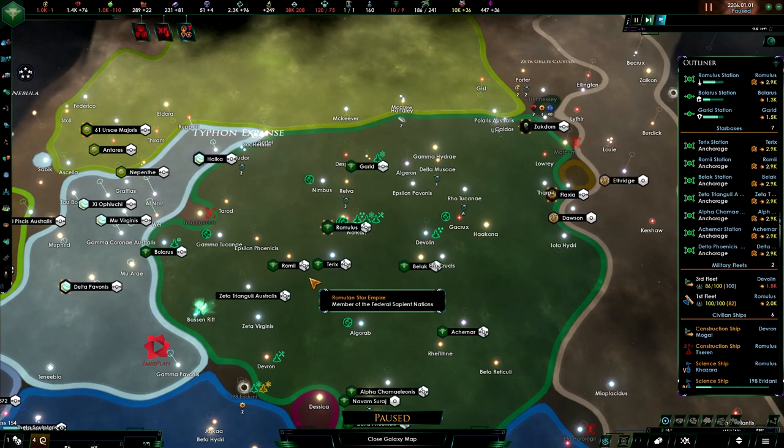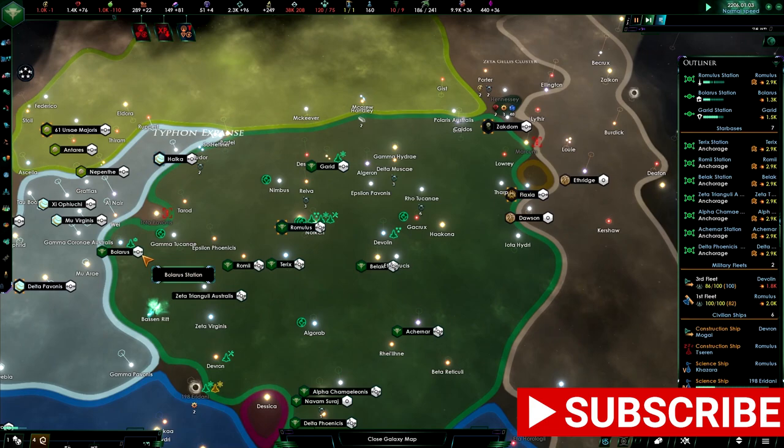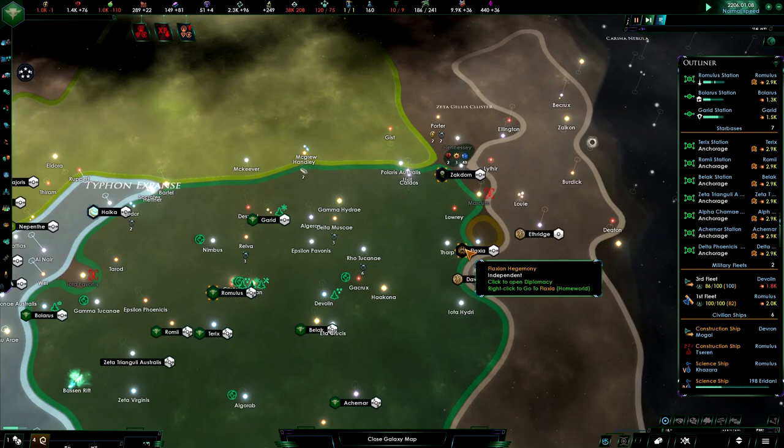Hello everyone, welcome back to another episode of JamiePlays with me, Jamie. We are going to continue our game as the Romulans. In the last episode we took Polaris, and now what I would like to do in this episode is to take Flaxseer.